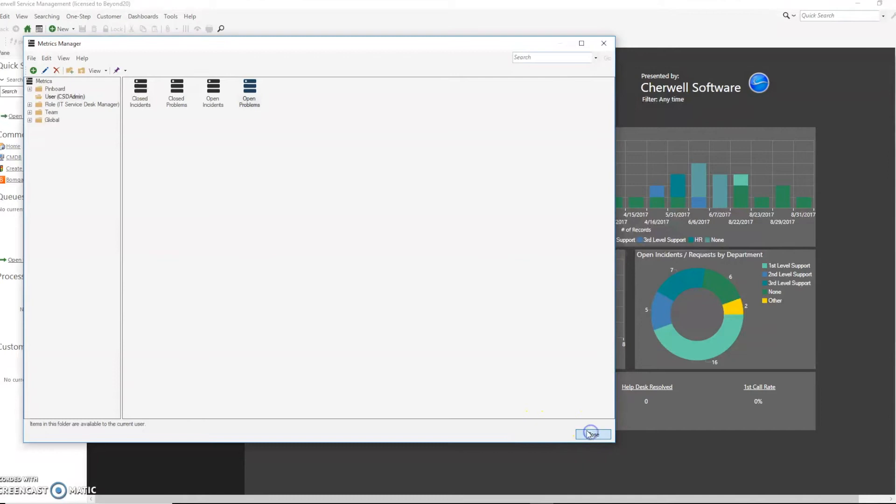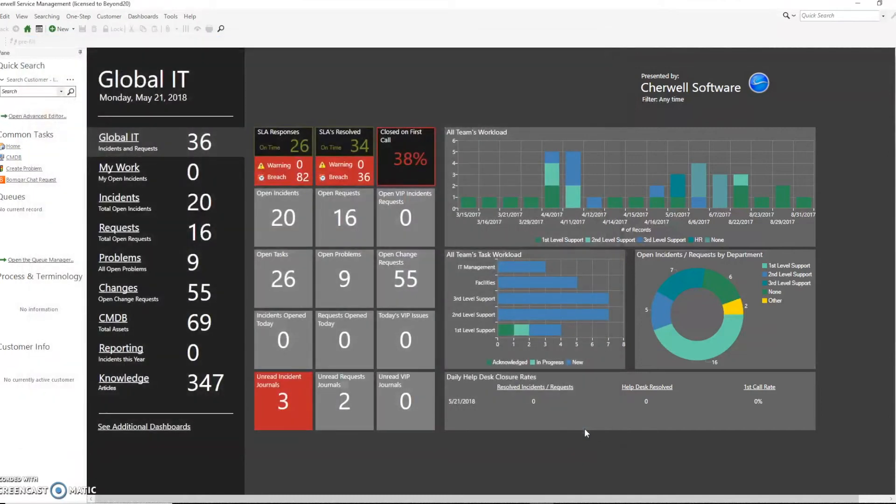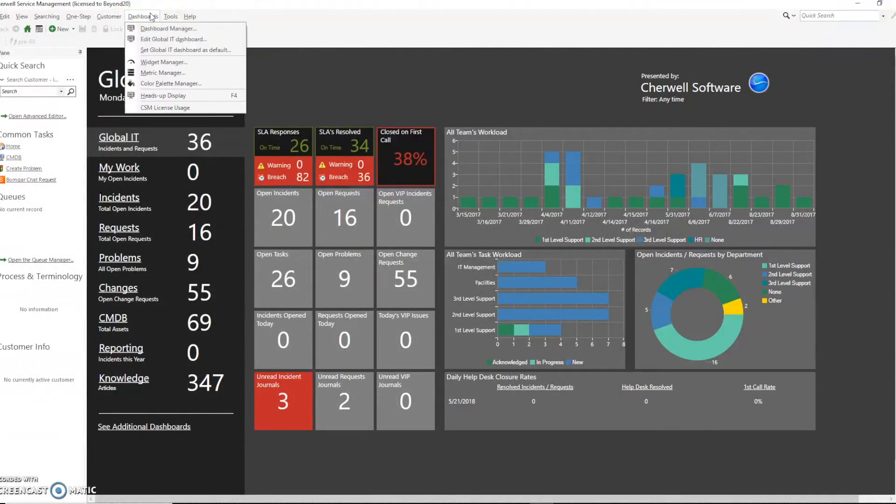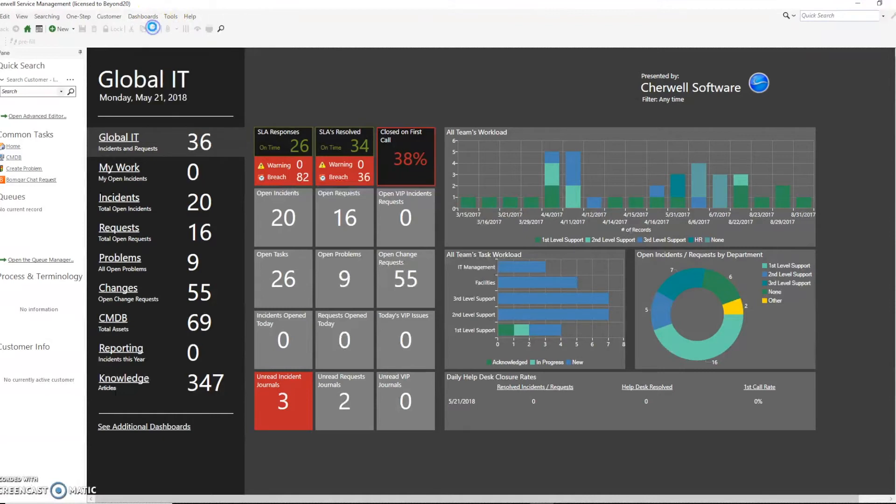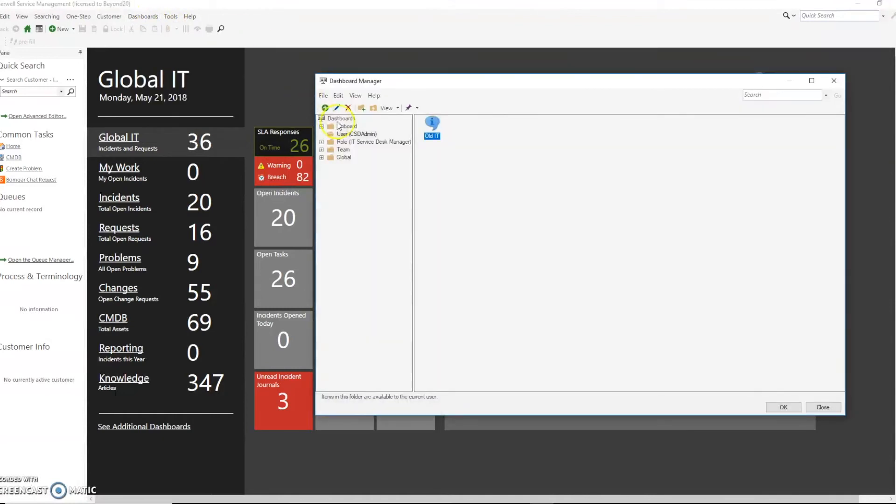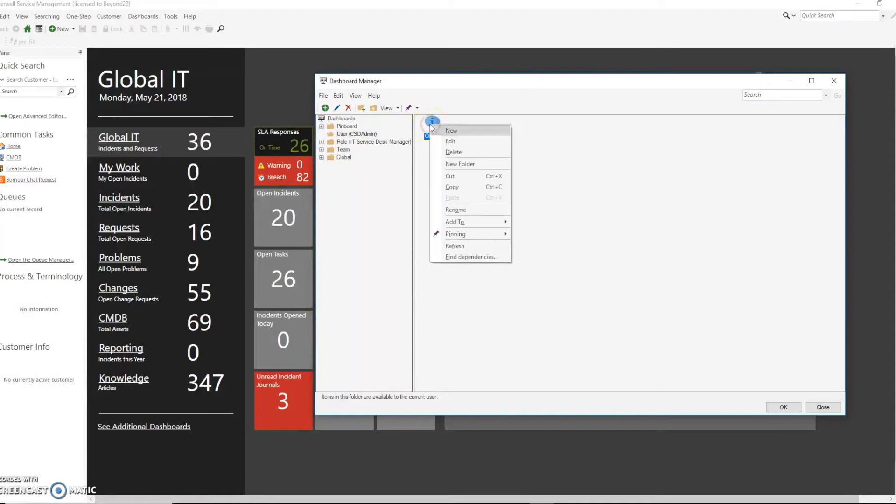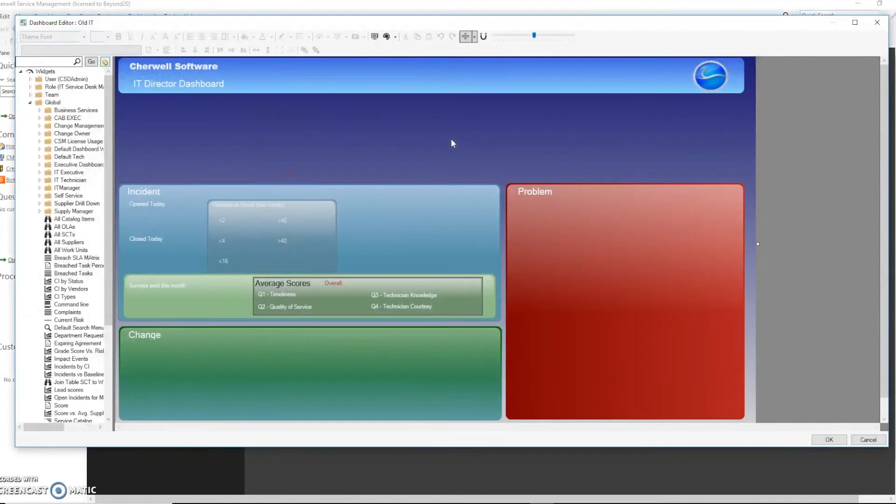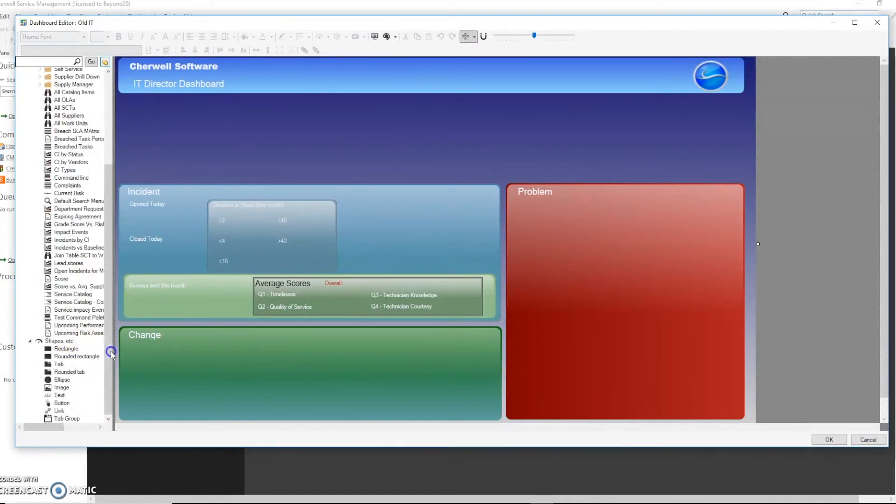So what we'll do is we're going to go into our dashboard manager again at the top, go down to dashboard manager and then edit any dashboard. We'll use this one and we will create a text expression.